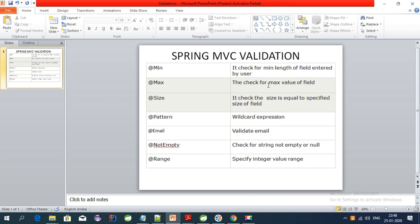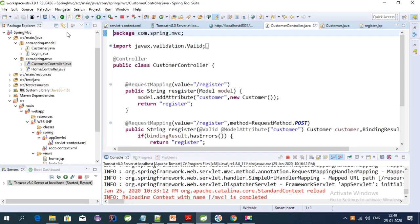Hey guys, welcome to this tutorial series on Spring MVC. I am going to cover all different topics of Spring MVC. Currently I am covering Spring MVC validation — I have already covered minimum, max, size, pattern, and email validation. This video is about NotEmpty and Range validation, so let's get started.